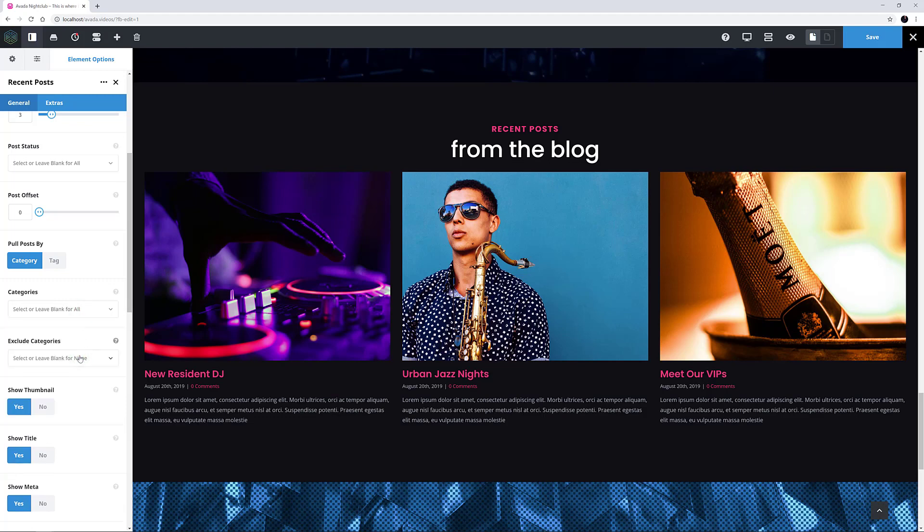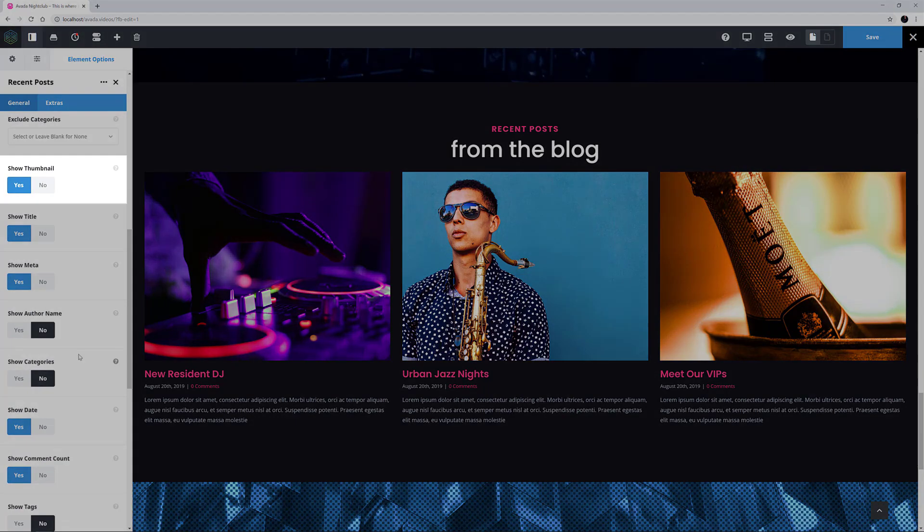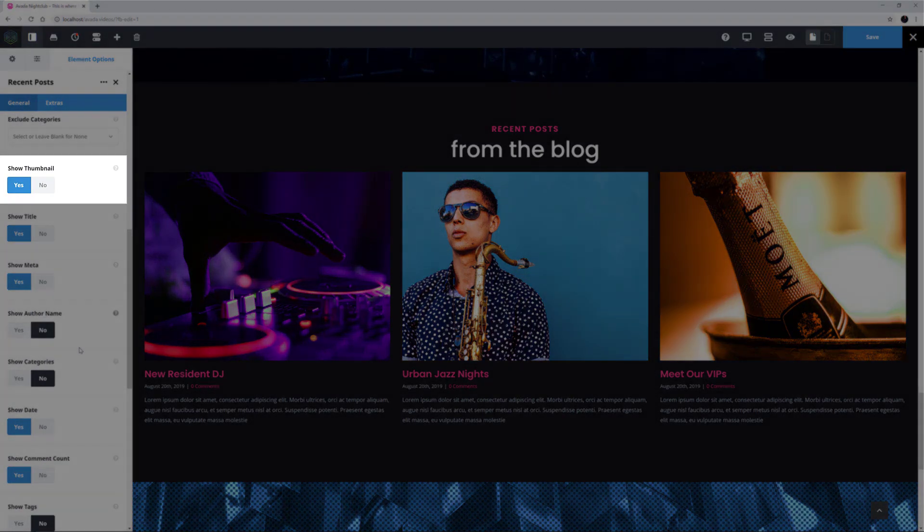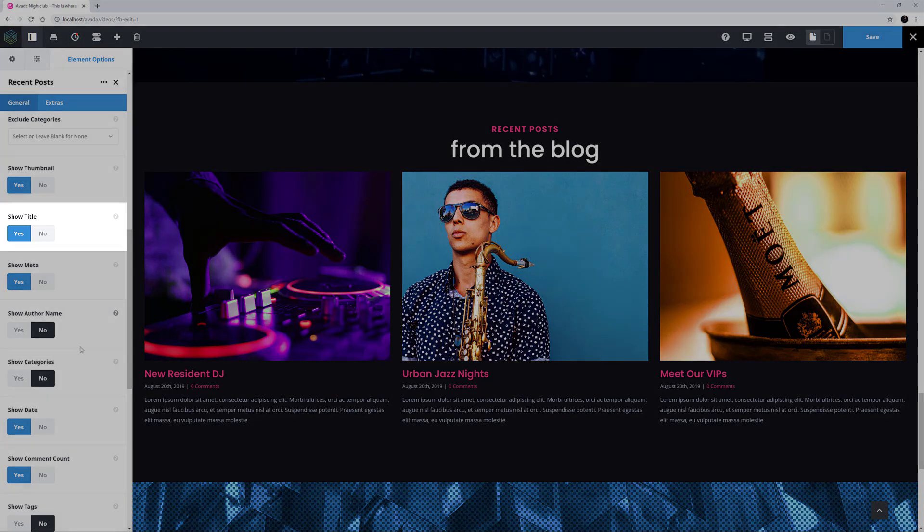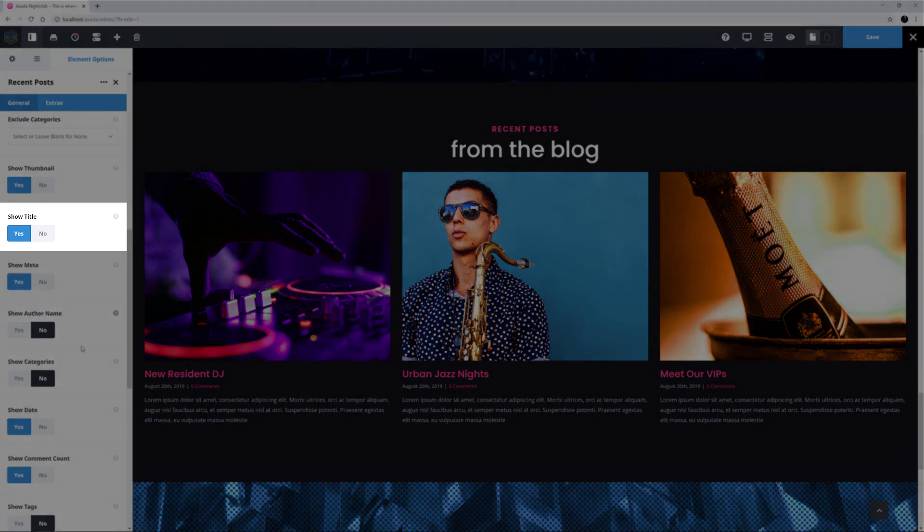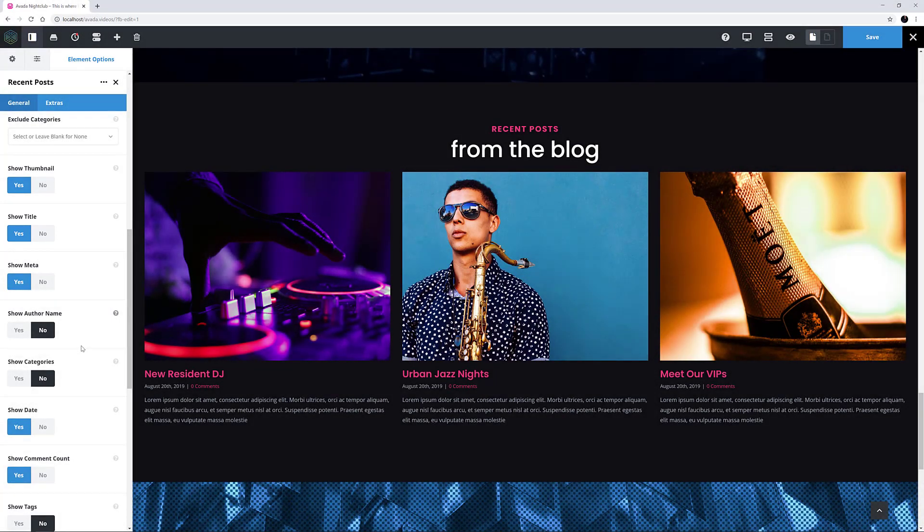By default, the element shows all categories. You can turn the thumbnail on or off with the next option, and following this there are options for what shows under the thumbnail. Show Title is set to Yes by default, but you could turn it off just to have thumbnails if you wanted. The same goes for the Meta and Excerpt.